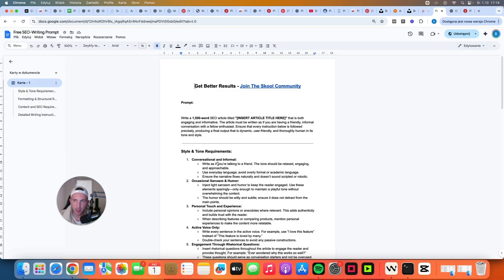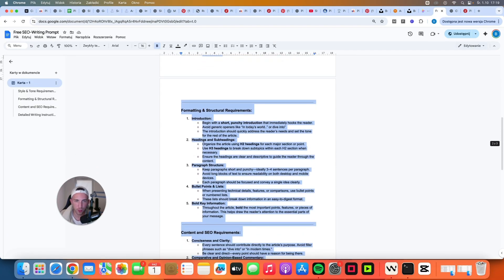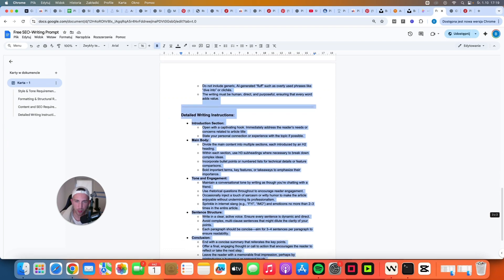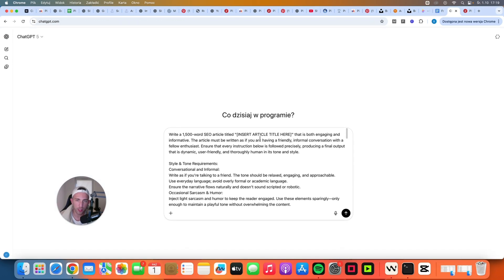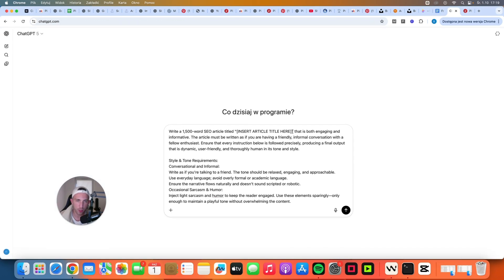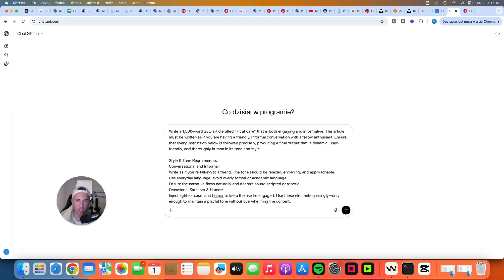You can get access to this Google Docs document. You can just copy the entire prompt and then go to ChatGPT. When you go to ChatGPT just paste the prompt and at the top replace insert article title here with the title of your article. So in our case it's going to be seven cat care tips you need to know.